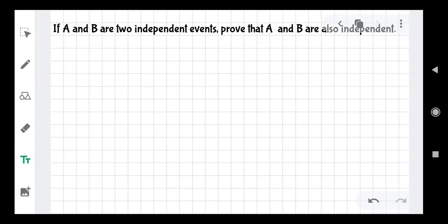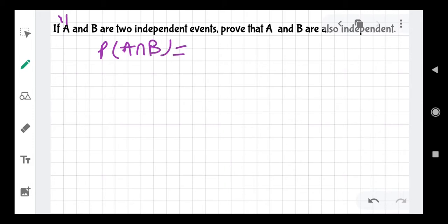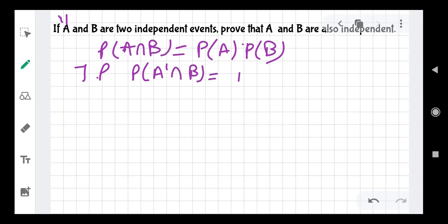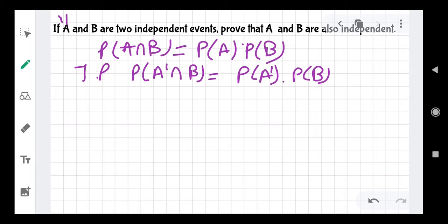Hello guys, in this video we are going to solve question number 11 from the 2019 previous year question paper. If A and B are two independent events, then prove that A complement and B are also independent. Independent means P(A intersection B) equals P(A) times P(B). We need to prove that P(A' intersection B) equals P(A') times P(B), where A dash or A' denotes the complement of A.